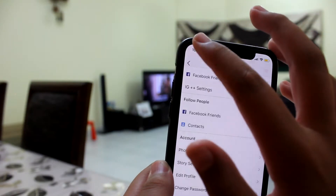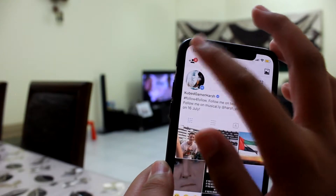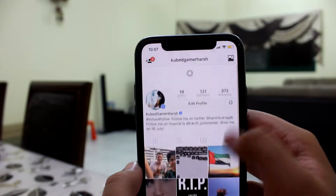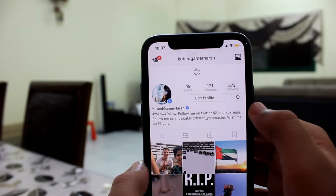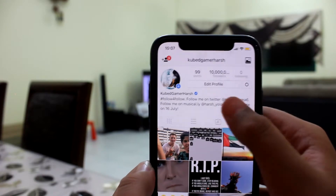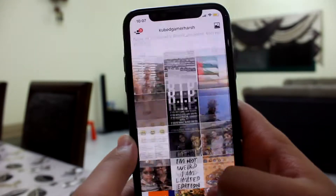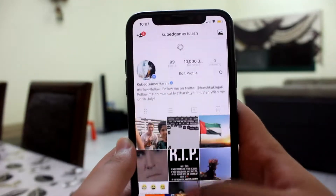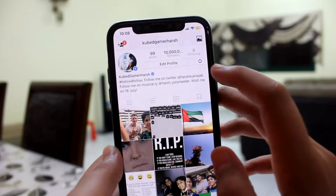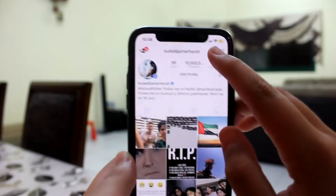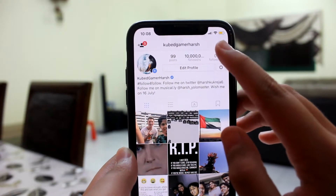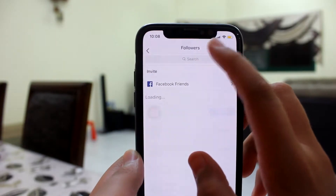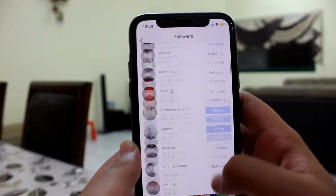Now my profile is completely spoofed. I'm gonna go back — it still shows 121, but once I refresh: bam! It looks like I have 99 posts. It says I'm following zero people, and the followers count is displayed as the spoofed number.